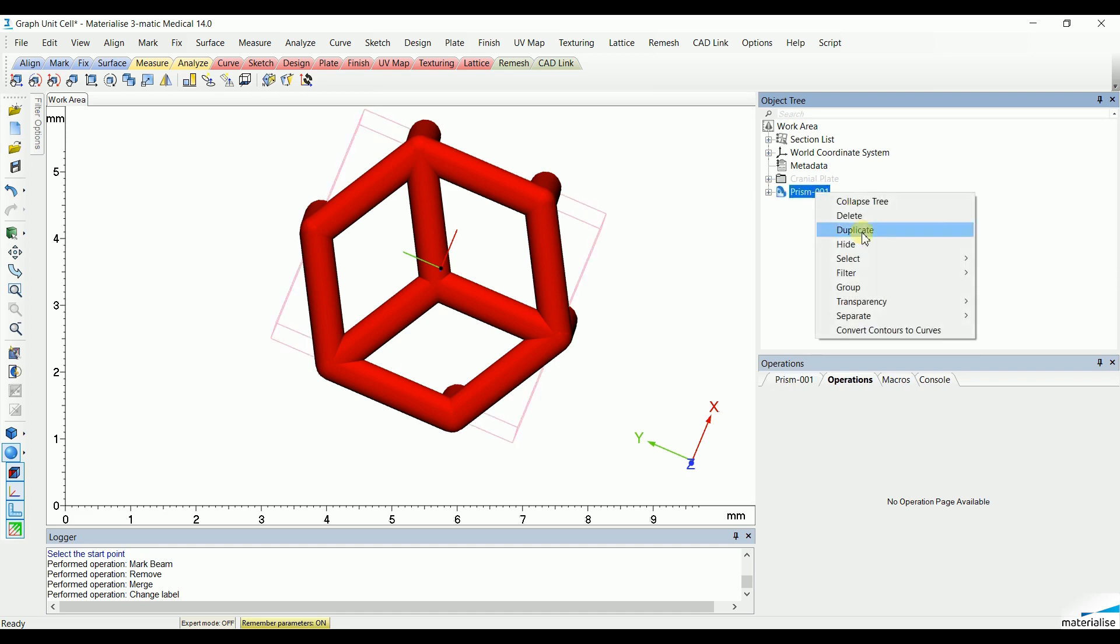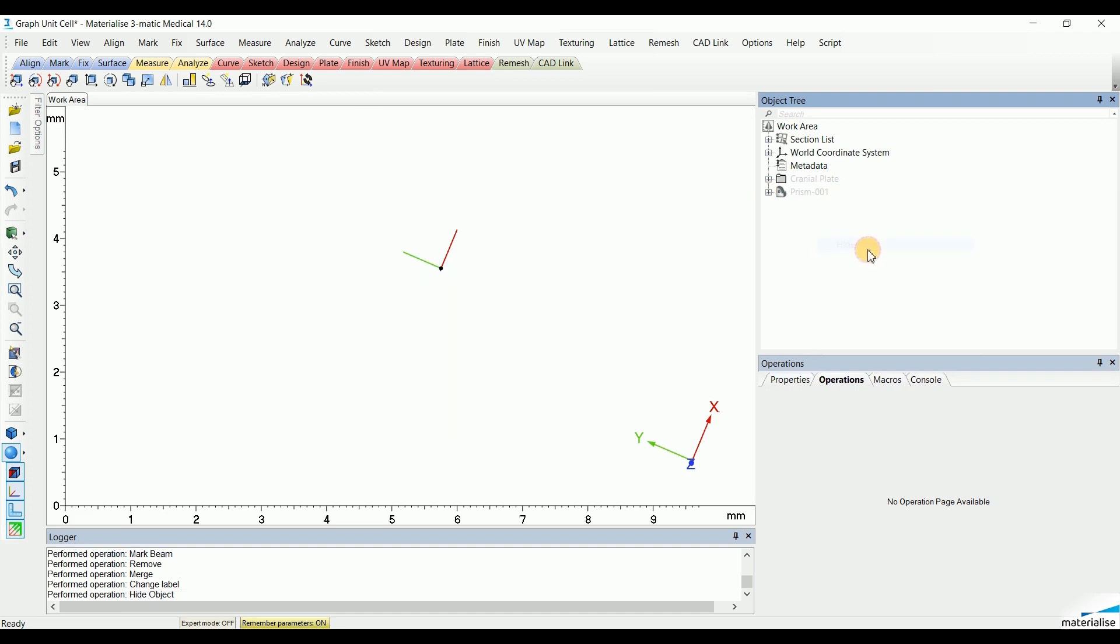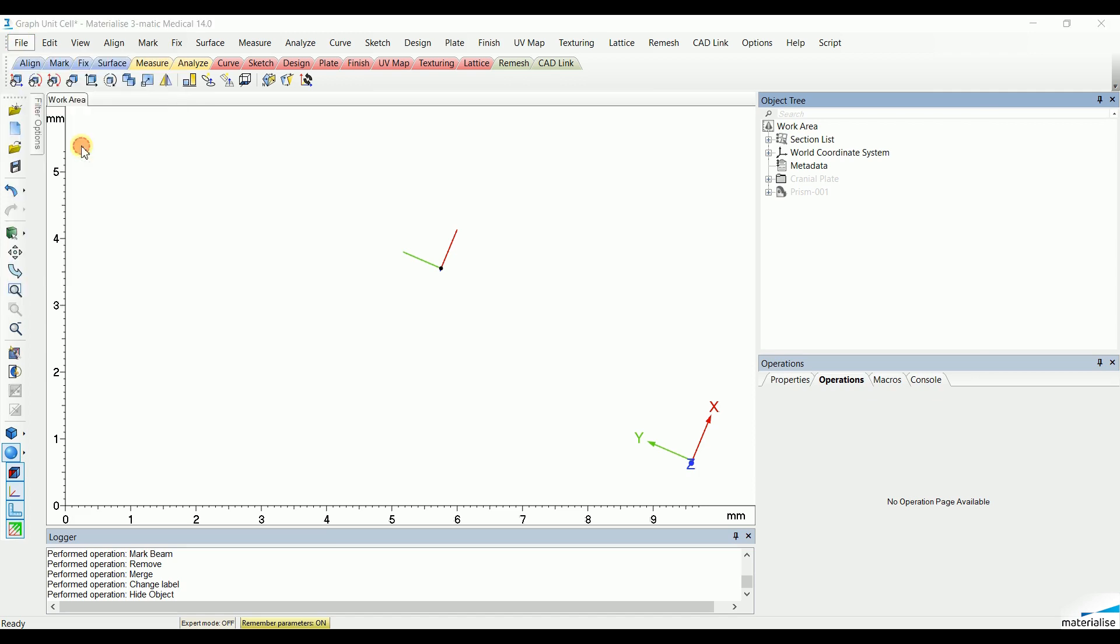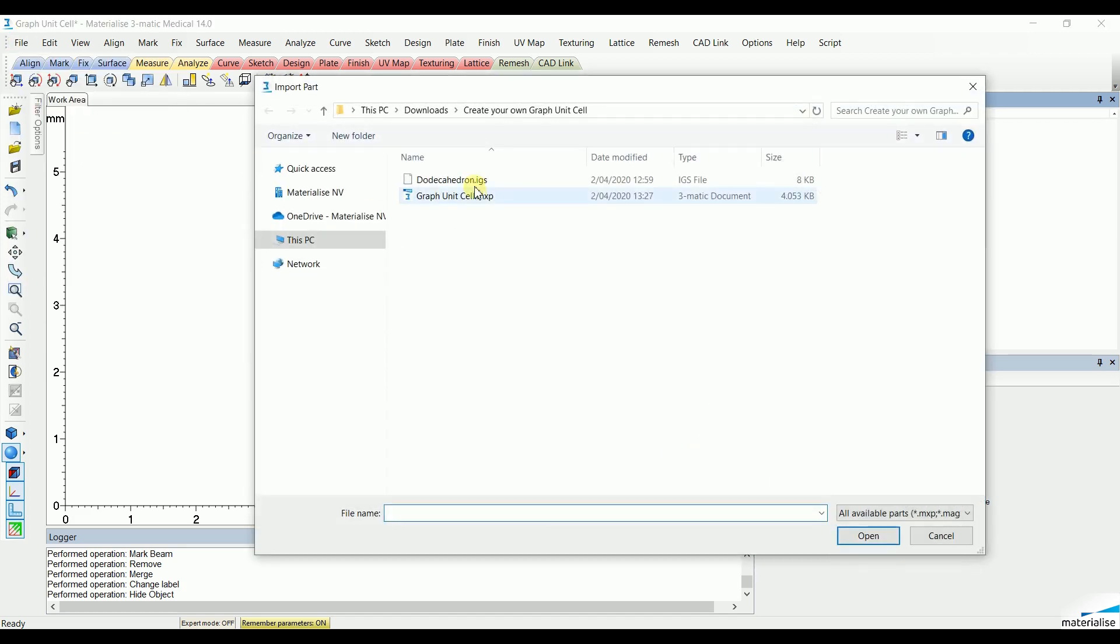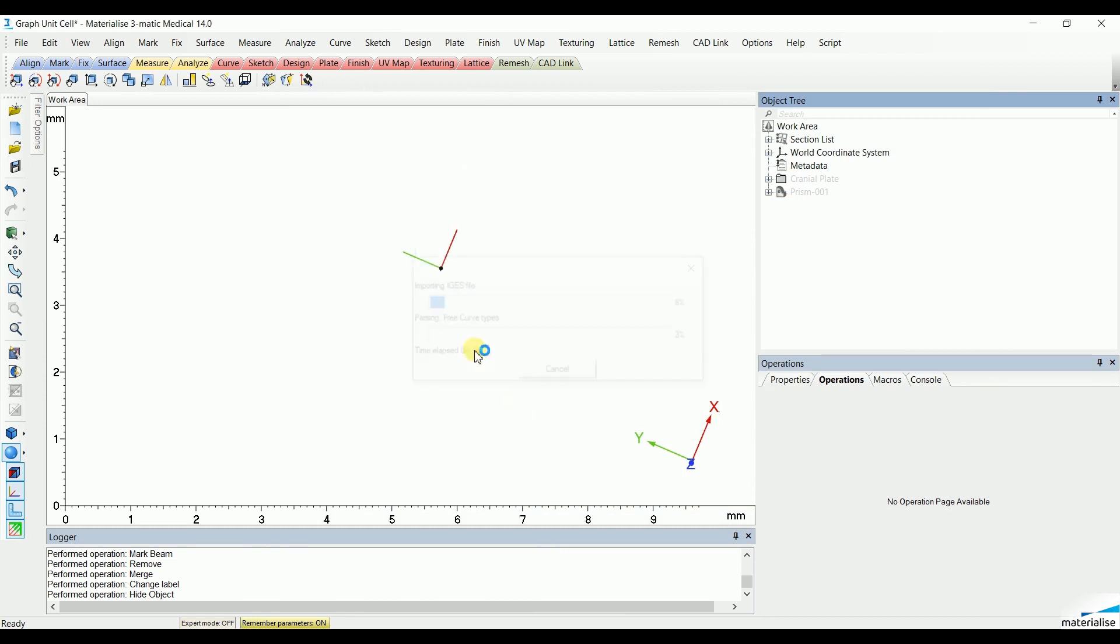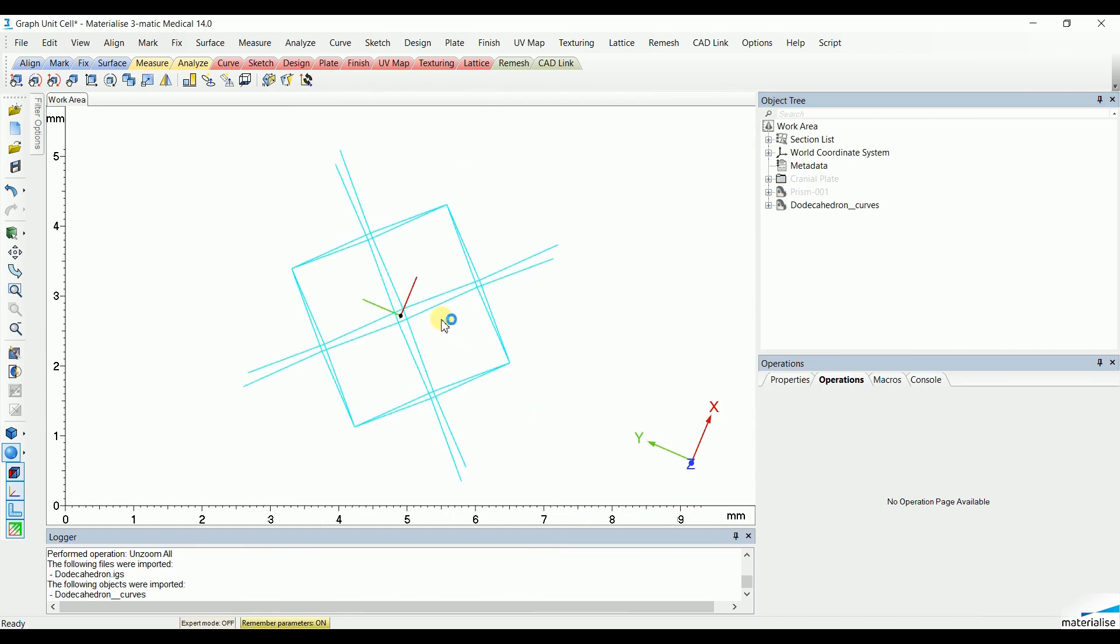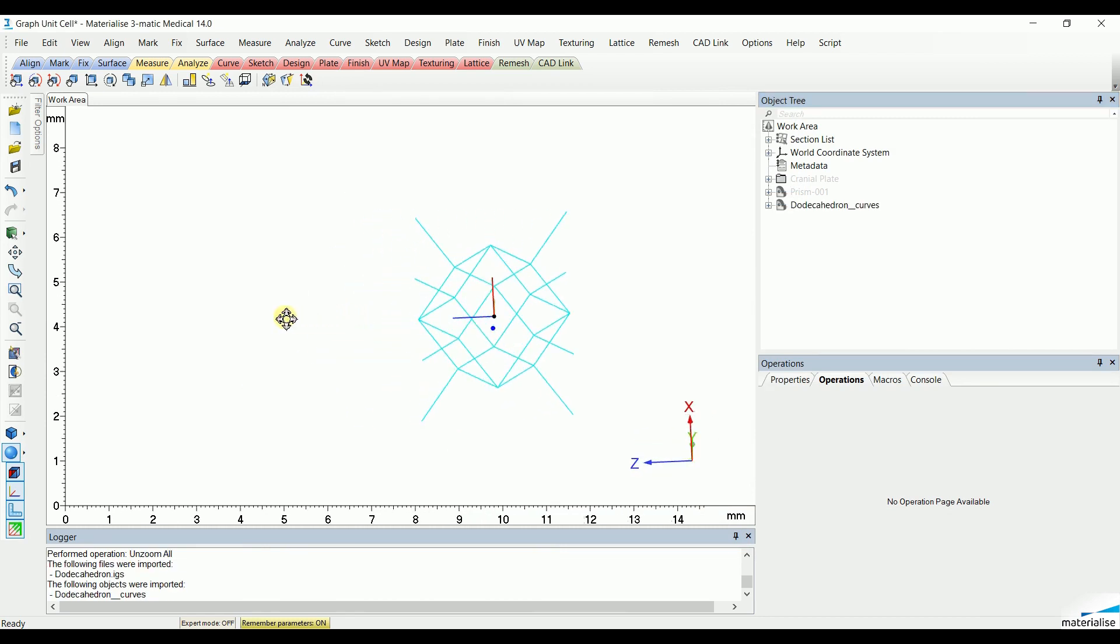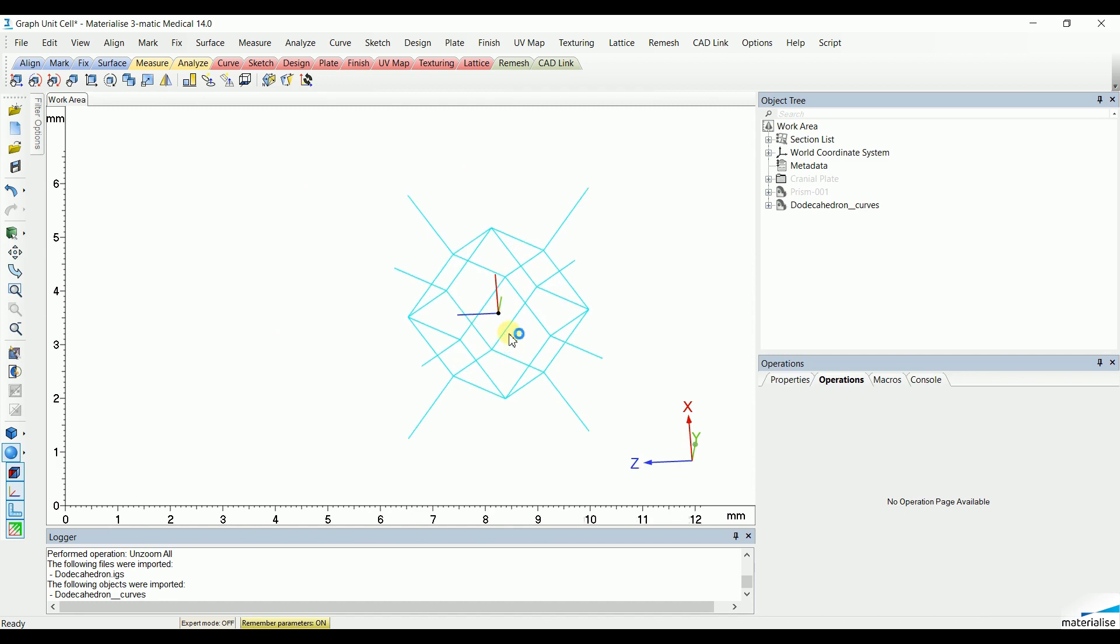A second method is to import an IGES file that already contains the curves that create the skeleton of the graph unit cell. In this case, a dodecahedron. You can already see that the curves are created and this can be done, for example, in another type of CAD software.